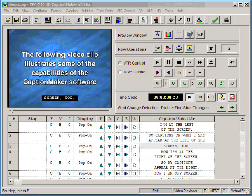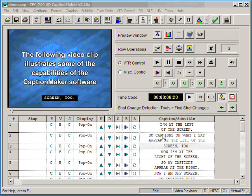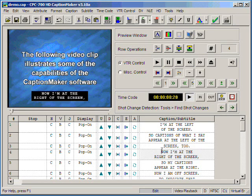Now I'm going to show you how to format your text once it's inside CaptionMaker. CaptionMaker has many sets of tools to ensure that your text appears correctly on the screen.